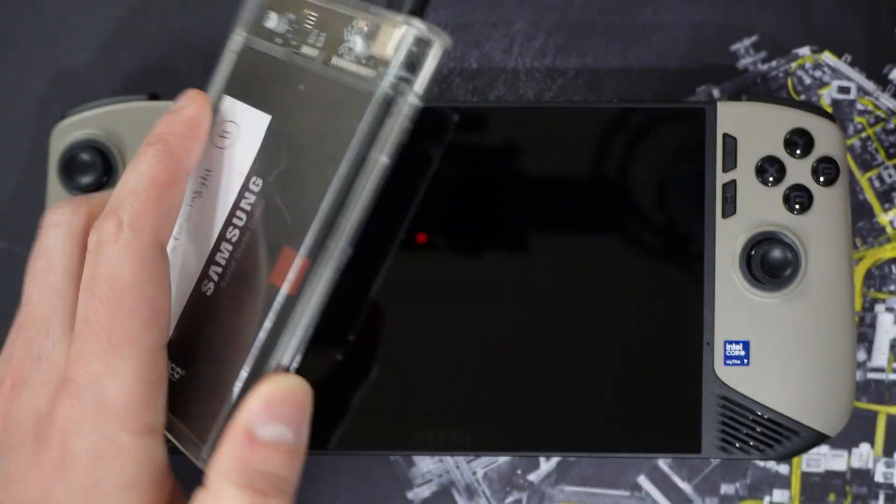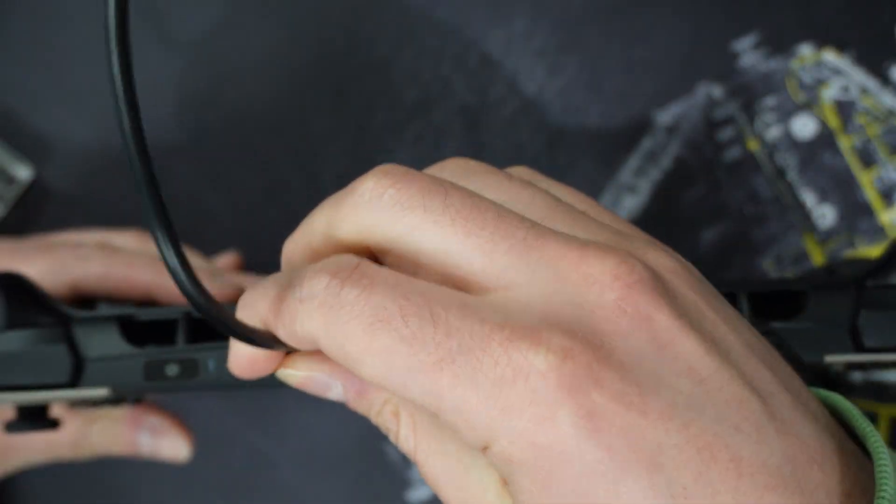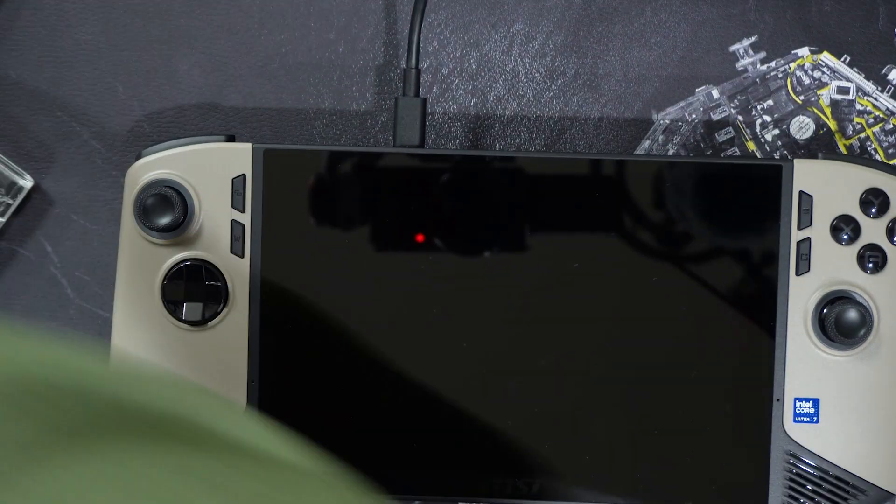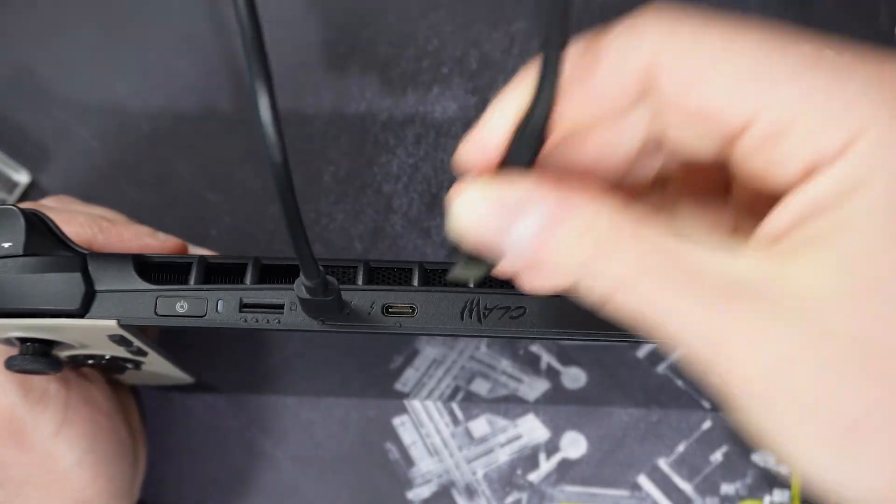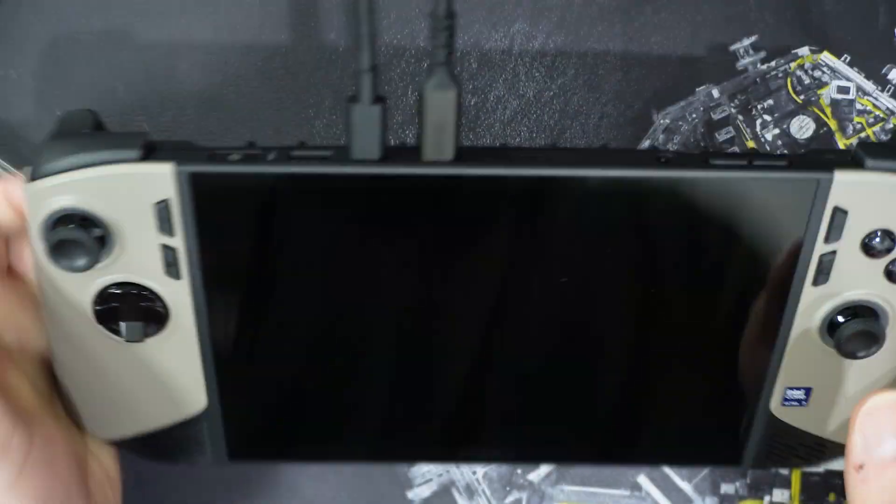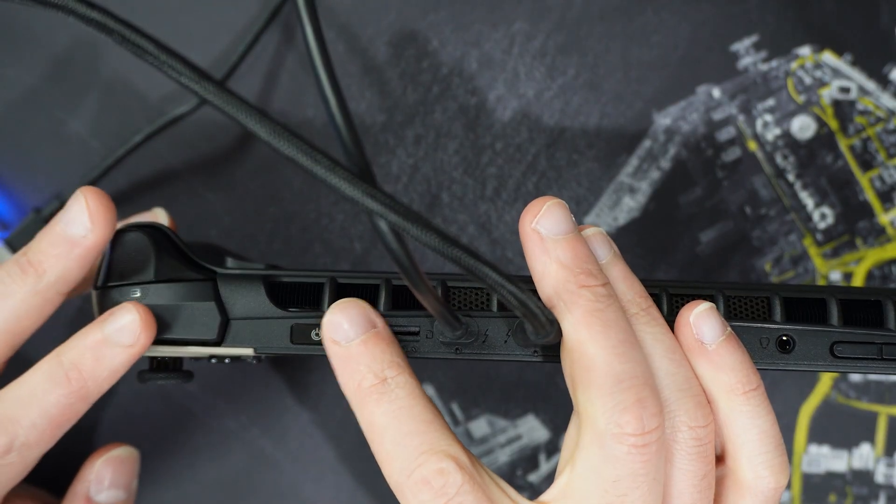Okay, now we can begin the recovery process. Connect the Claw 8 to power and connect your recovery drive to the Claw 8. You may want to tilt the Claw 8 upward for this next step. Press the power button.